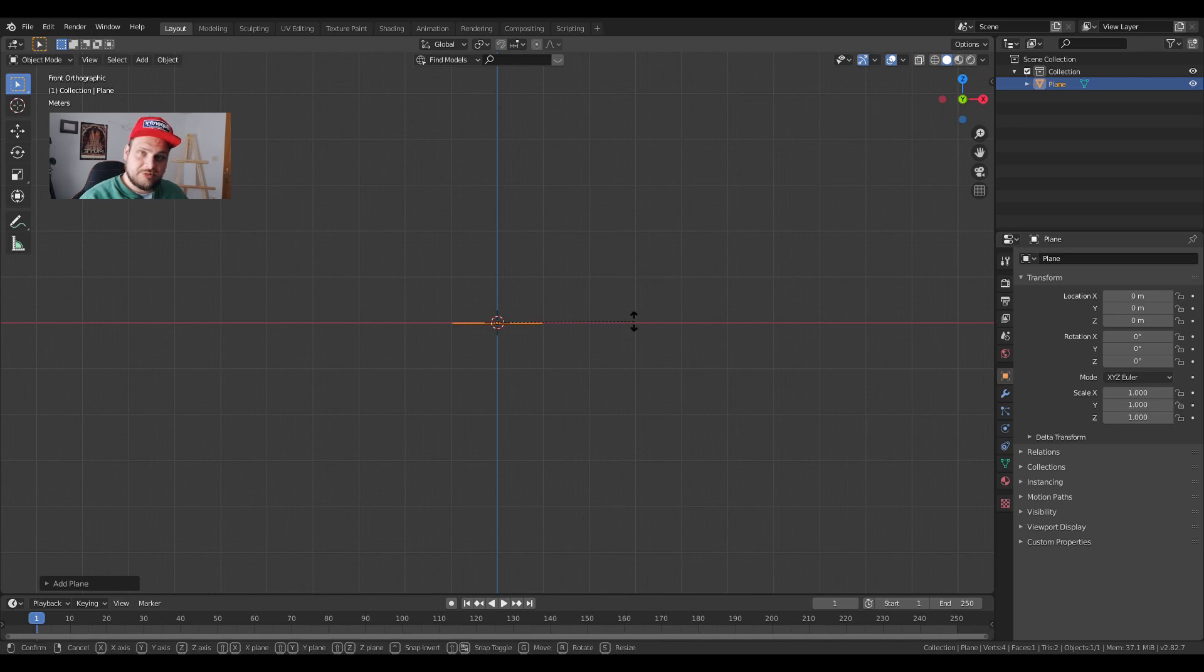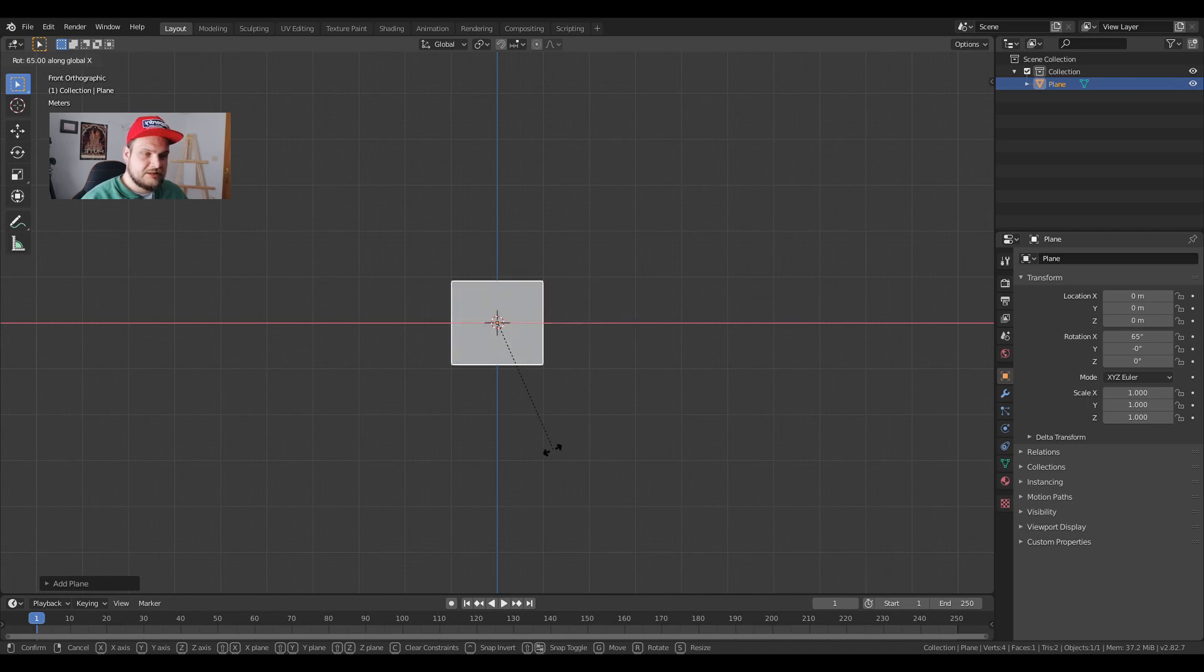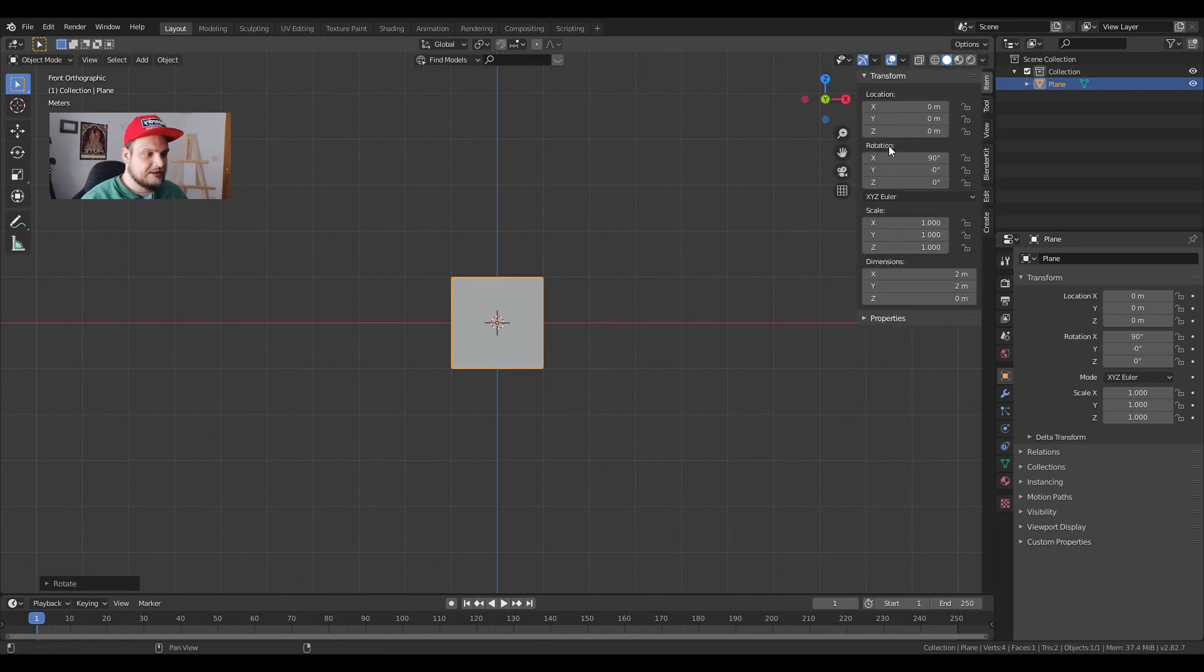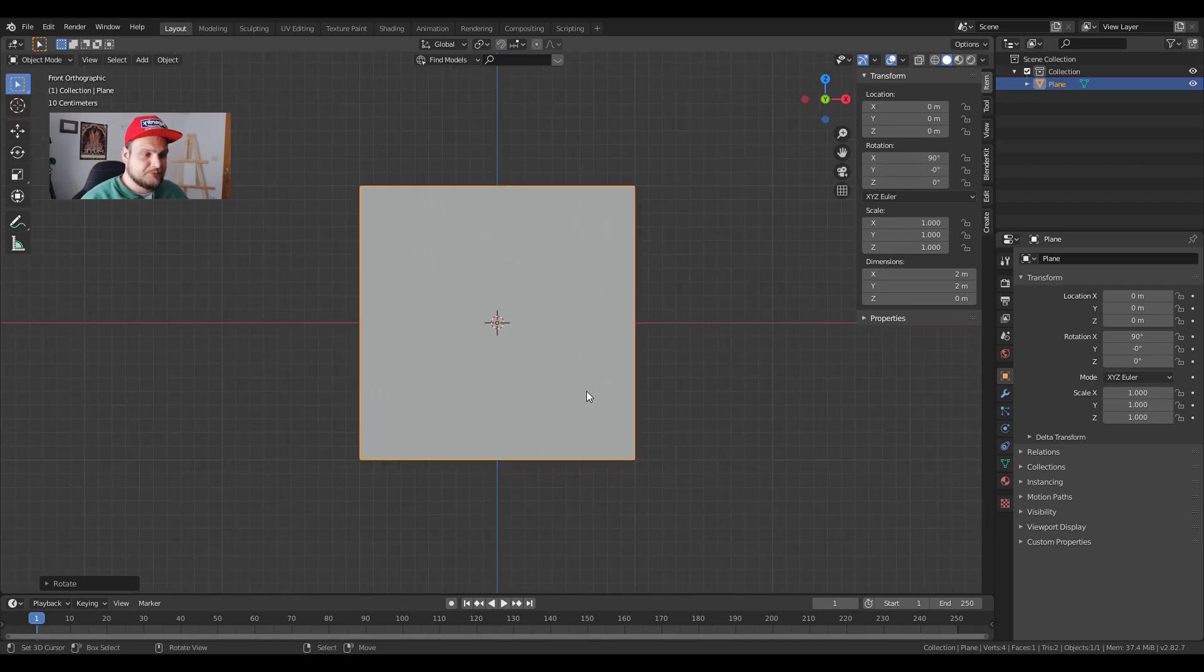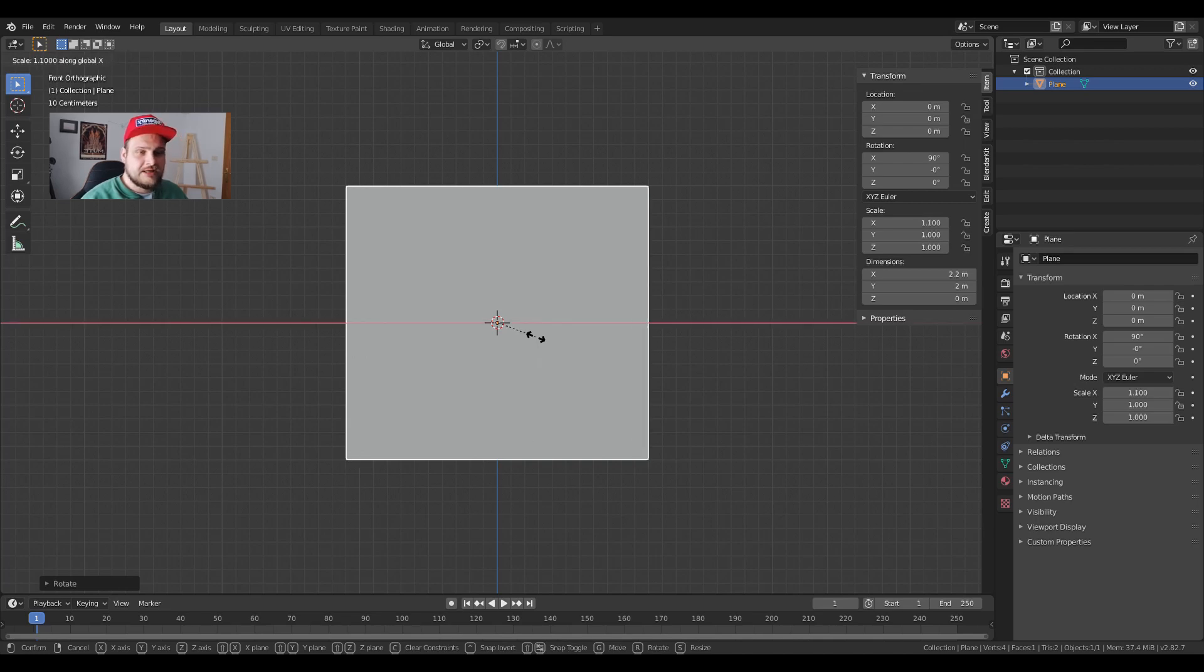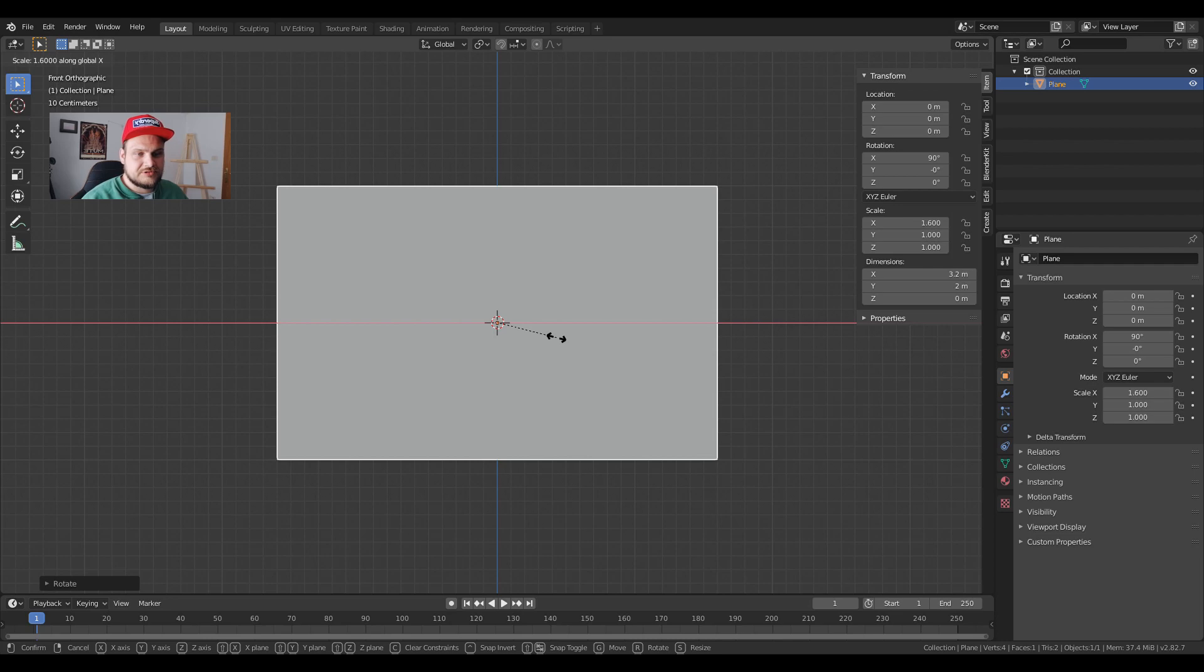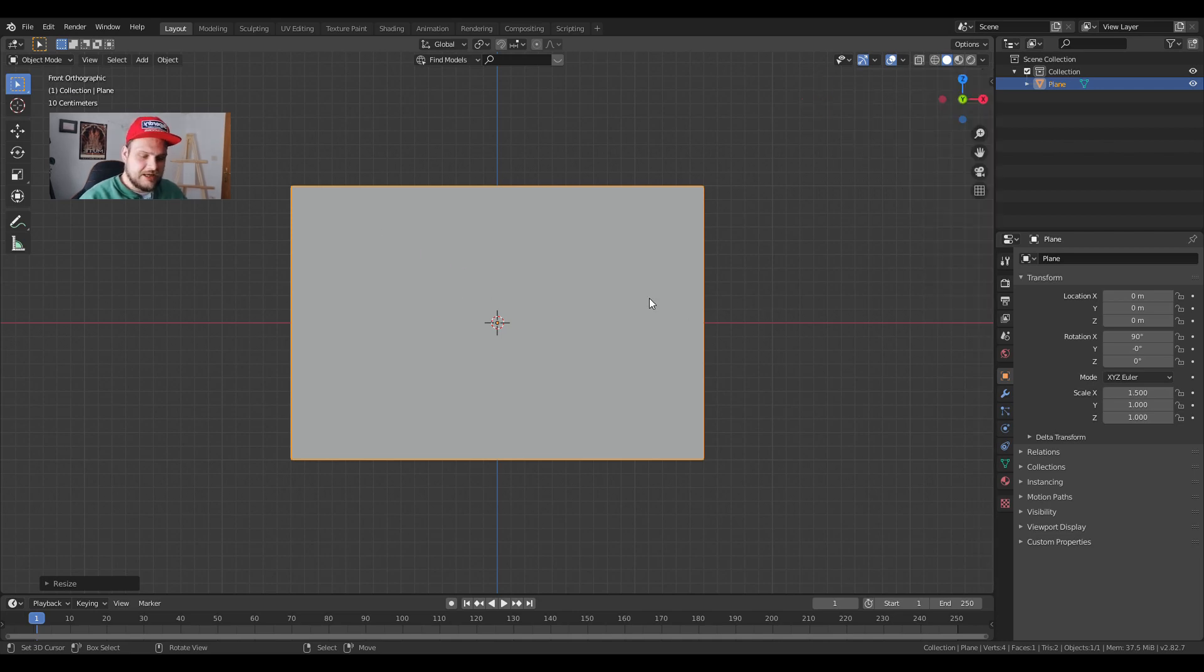We're going to rotate the plane by pressing R, X and then we're going to hold ctrl and slide our mouse to 90 degrees. You can also change your rotation by pressing N and then rotation X in your transform sidebar. Let's scroll in and we see a plane. Now we're going to make this into a flag form. We're going to press S, X, hold ctrl and then slide your mouse to about a scale of 1.5. The scale is shown in your left corner. This is good enough for what we need.